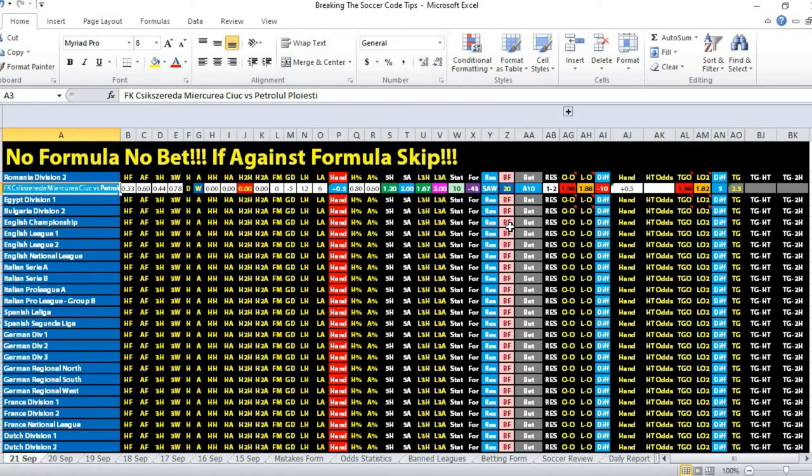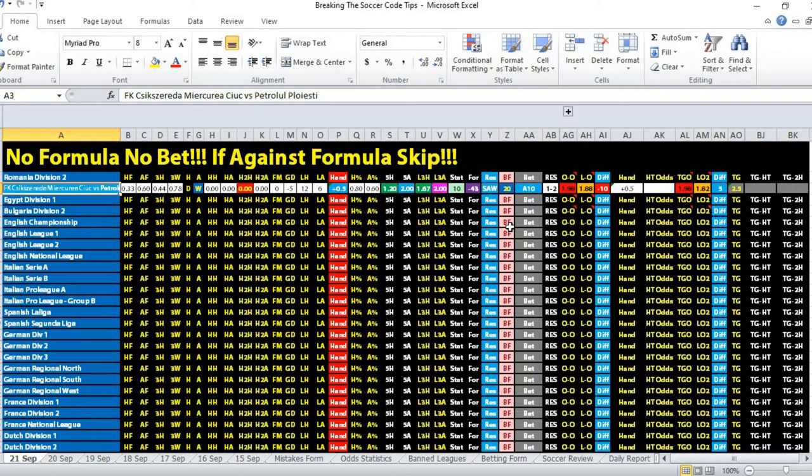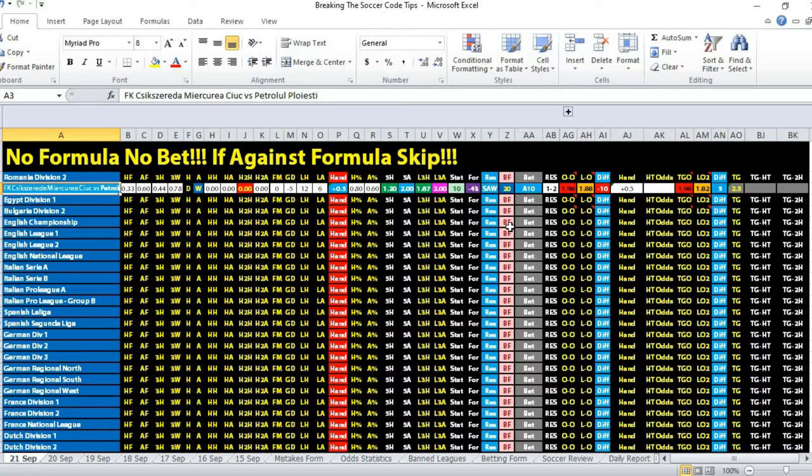For head-to-head meetings, FK CIUC have lost all their meetings against Petrolol Plou Esti. The last head-to-head meeting, the full-time result was 1-2. Basically, in terms of Banker best statistics, four of five were in favor of the away team.